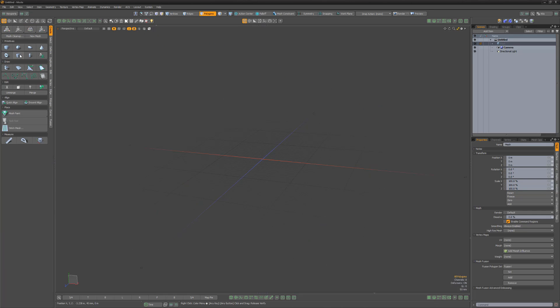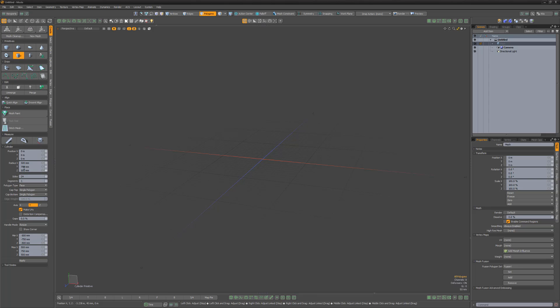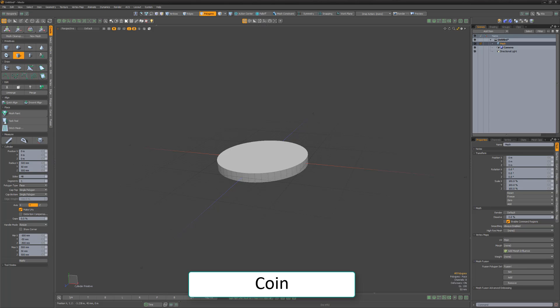In a new scene, create a cylinder that's 1 meter in diameter, 100 millimeters thick in the Y axis, with 48 sides. Rename the mesh item Coin.